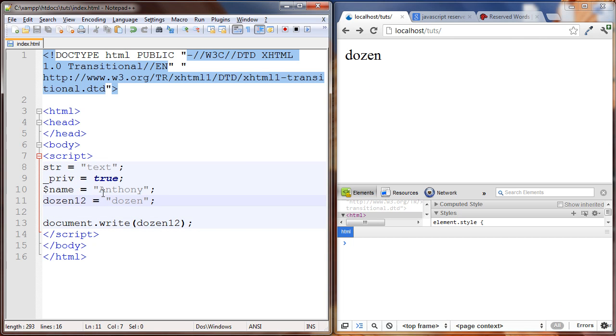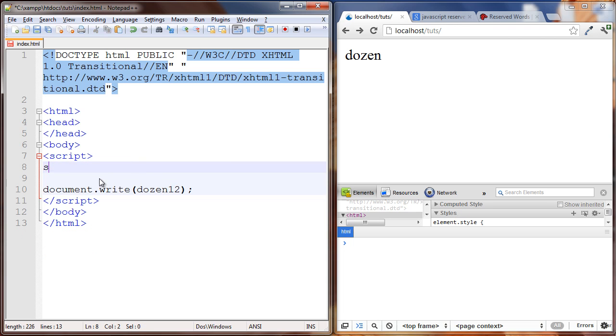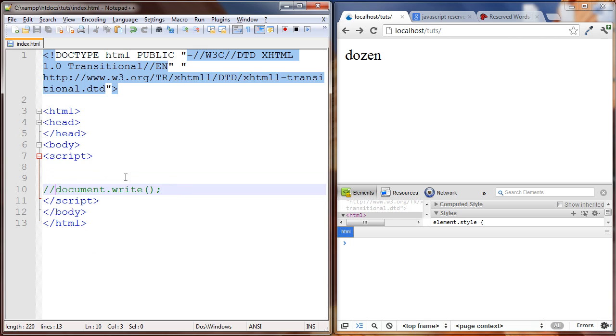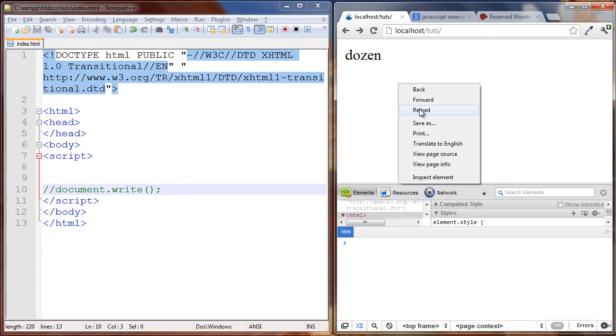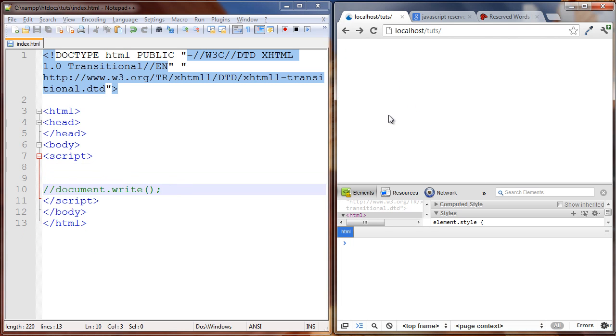So all of these three are okay but we cannot start with a number. Let's get rid of this.